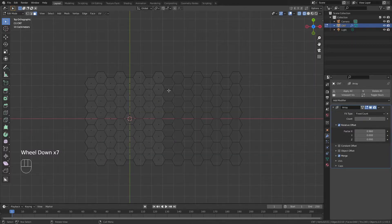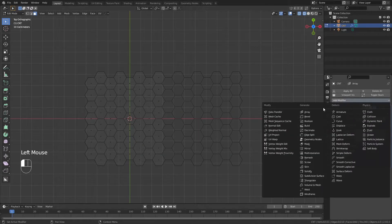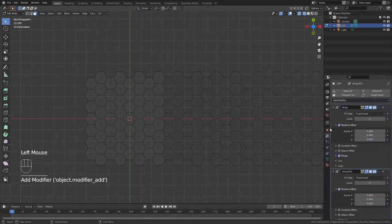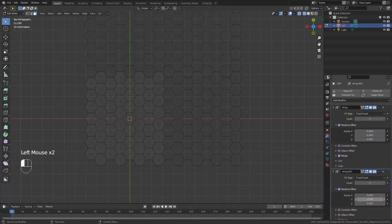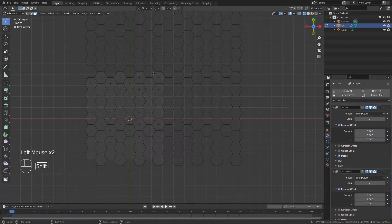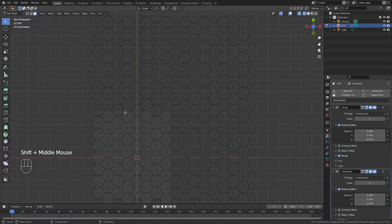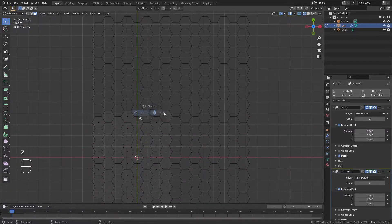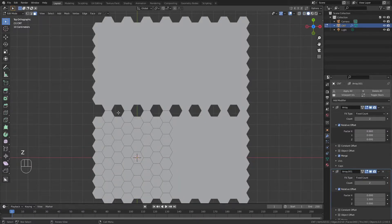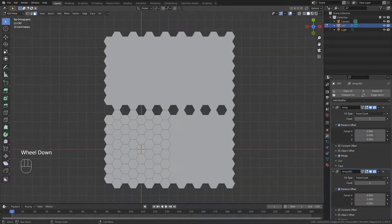We're then going to do the same thing for the Y. So I'll simply add a second array modifier. I'll change the X factor to zero and the Y factor to one. Again, you can see that this is more or less correct. I'm going to have the faces that I need, and I don't know that there will be a gap. There will be a gap there, so I'm going to have to correct that.